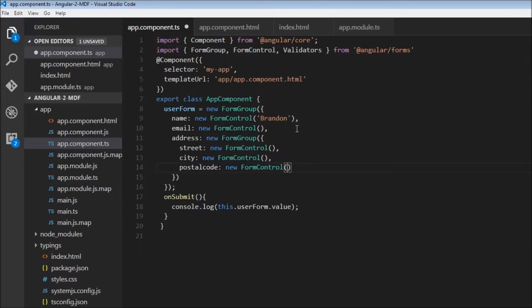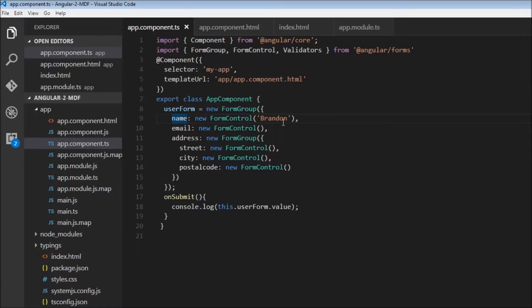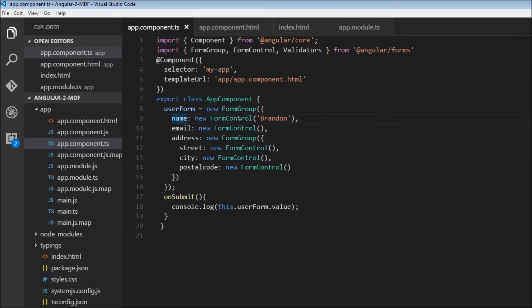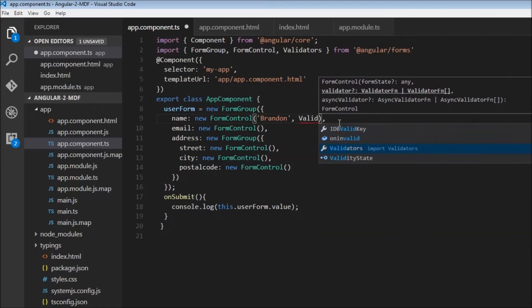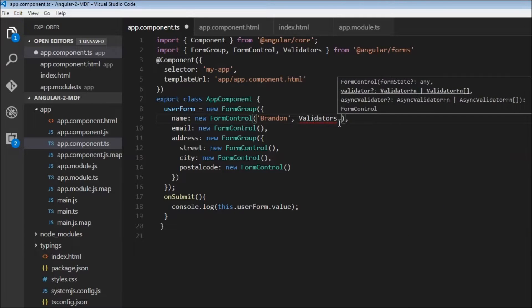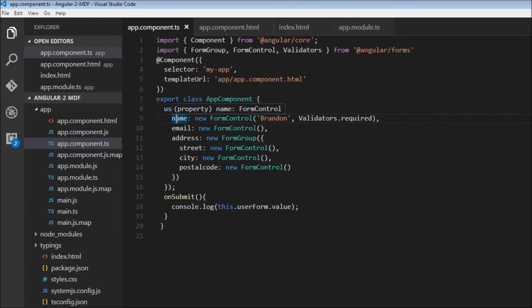Let's perform the same validation we did with the template-driven form. First, make the name field mandatory. Every form control can accept a second parameter, which is the list of validations for that control. Next to Brandon, I'll specify Validators.required. Now this name form field is mandatory.